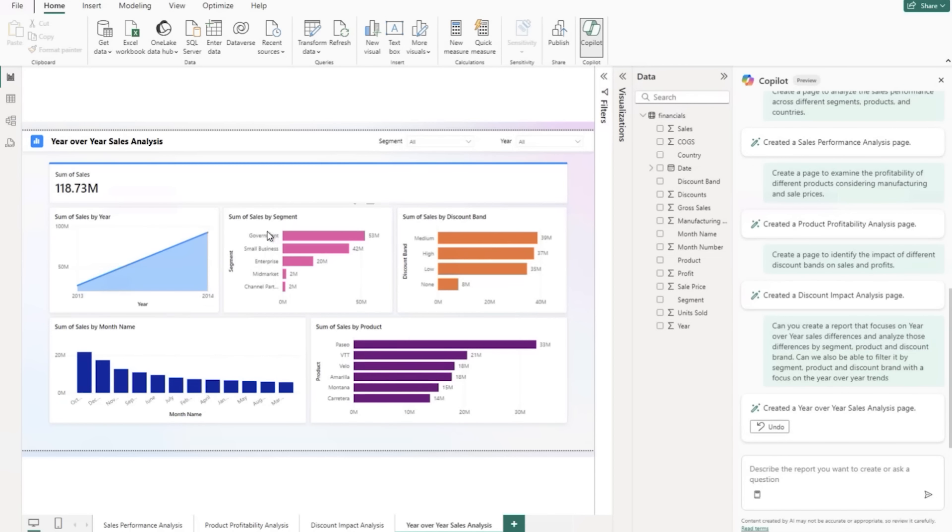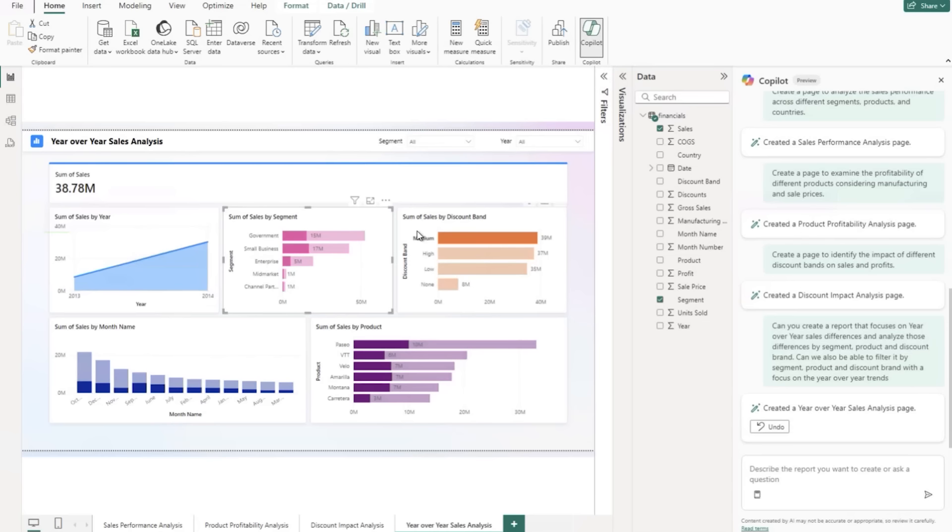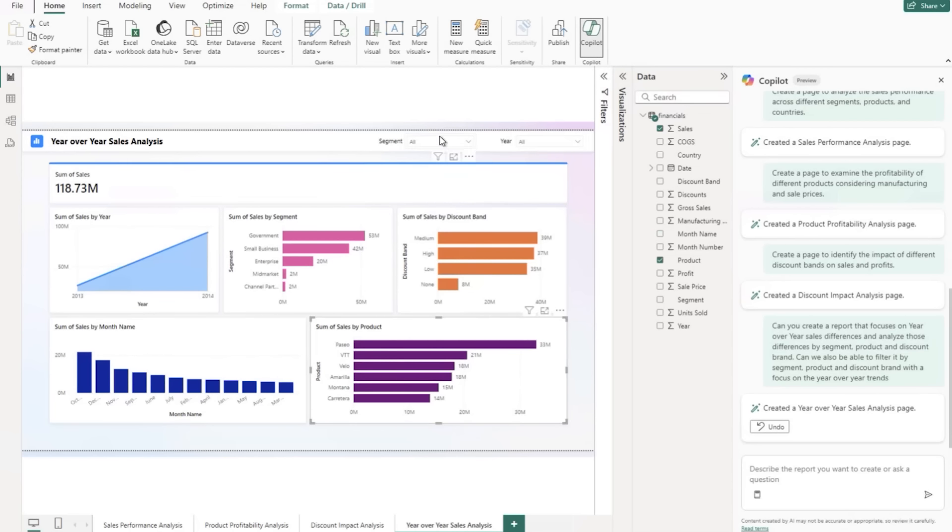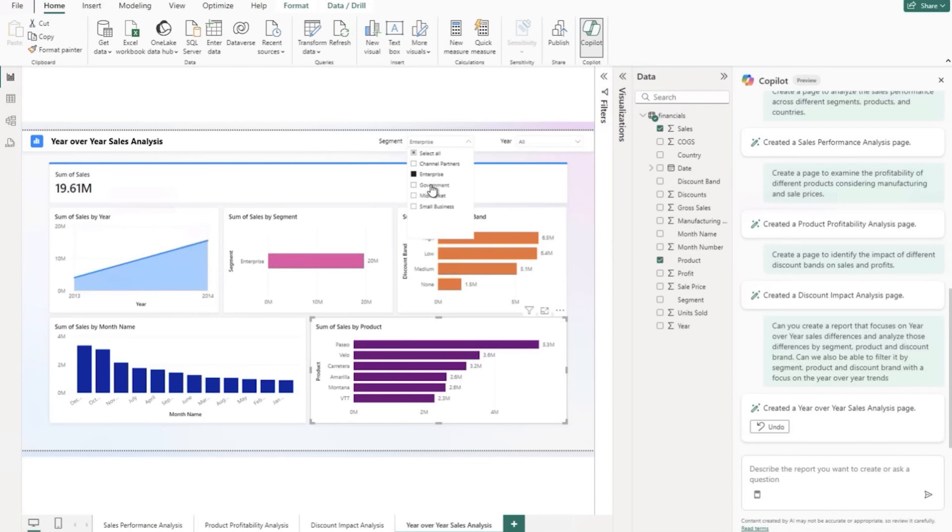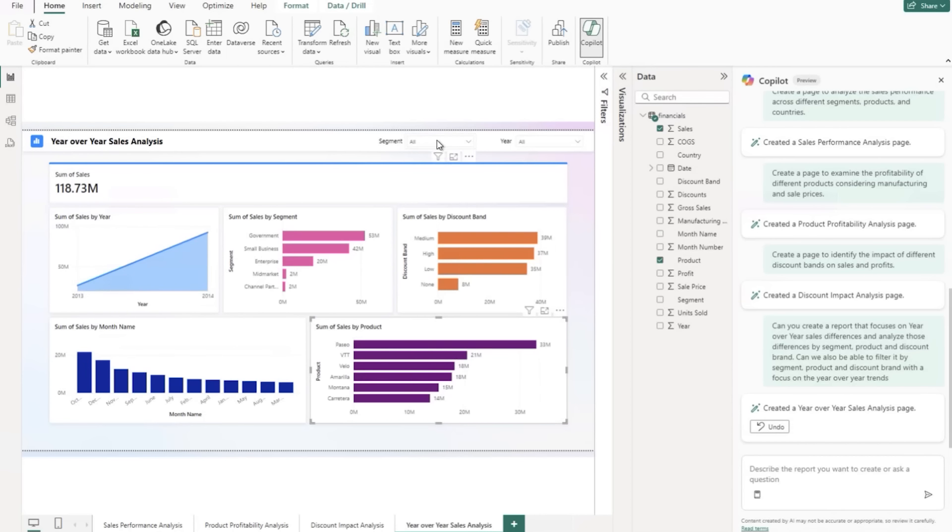All right, cool. So here we are looking at. We've got sales for 2013 versus 2014. We've got sales by segment, sales by discount brand, sales by month, and then sales by product. And we've got a segment filter here and a year filter. All right. So not too bad.